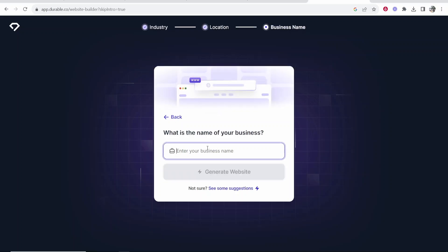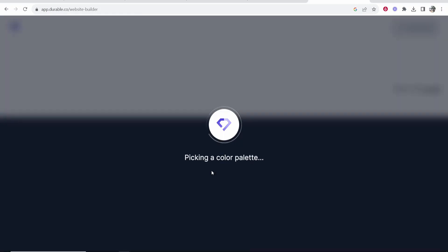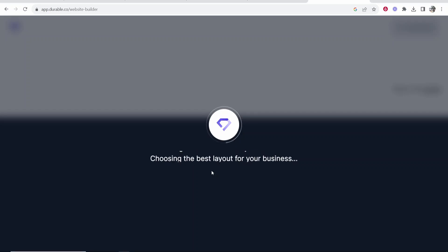What's the name of your business? We'll say it's called KB Gardening for knowledge-based gardening. Now we're going to go ahead and generate this website. With that information it's then going to quickly build a website within 30 seconds which is pretty impressive.